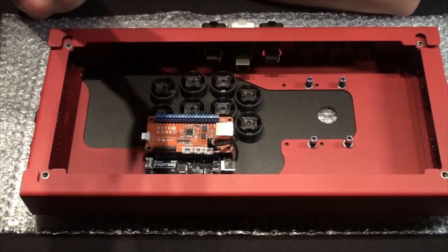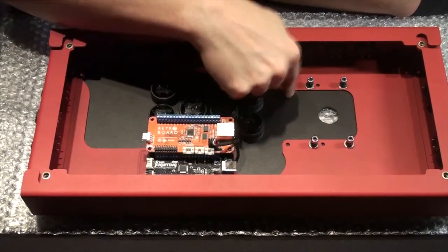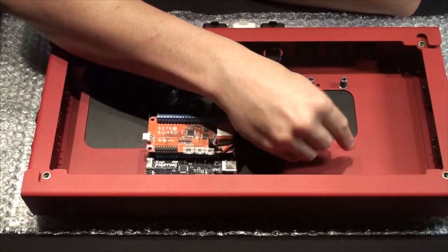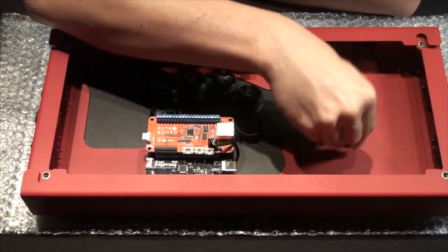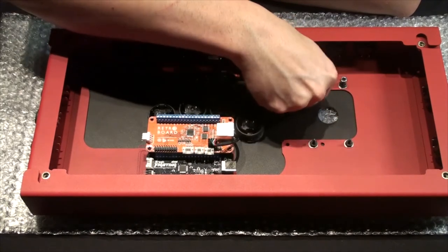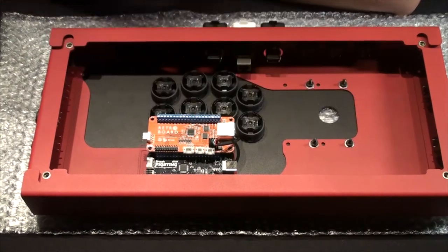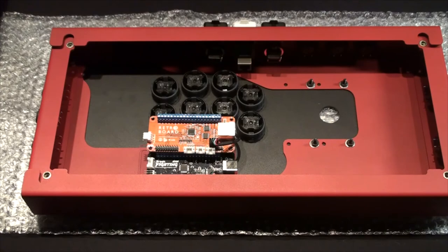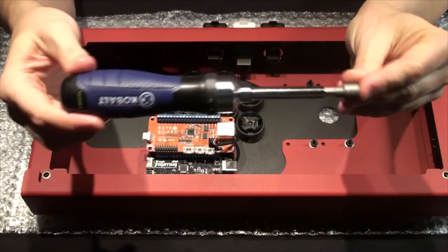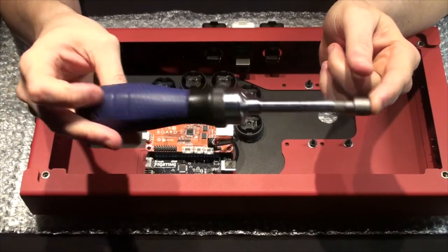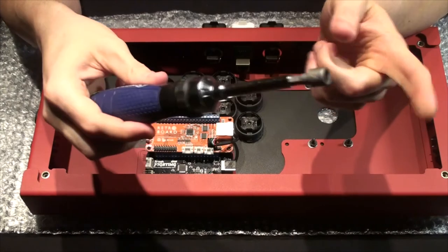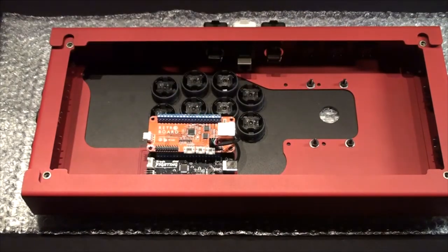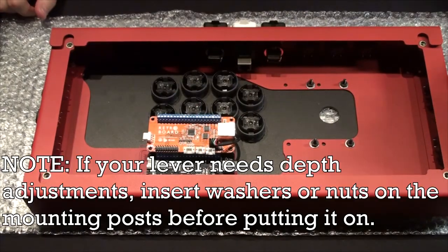Now when your case gets here, you're going to have some lock nuts down in the joystick area. Just take those off. They should be finger tight. Easy peasy. No tools needed for that. However, to get that in, you're going to want a 5 sixteenths bit on here, and you'll be good to go.